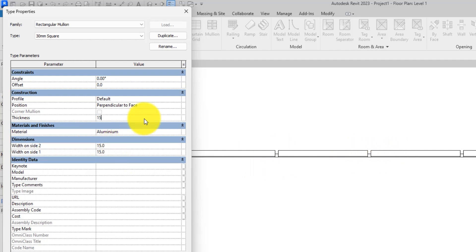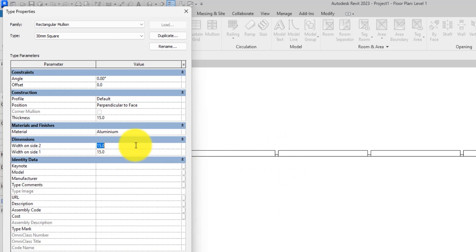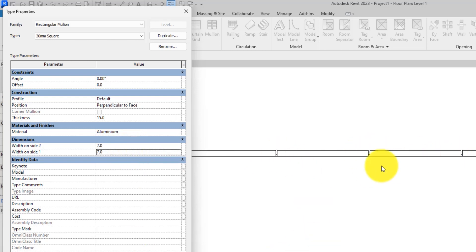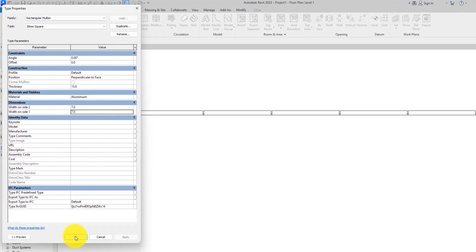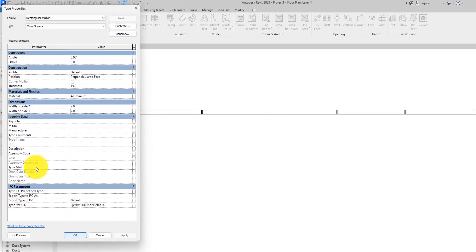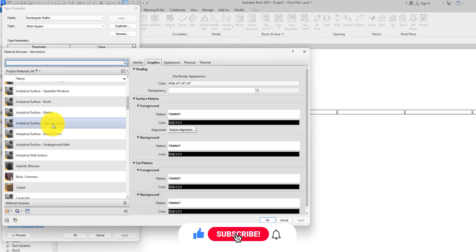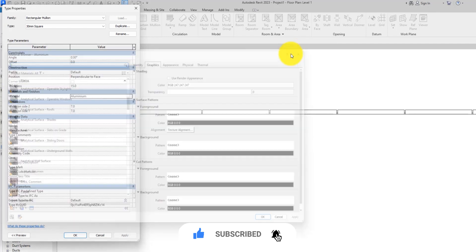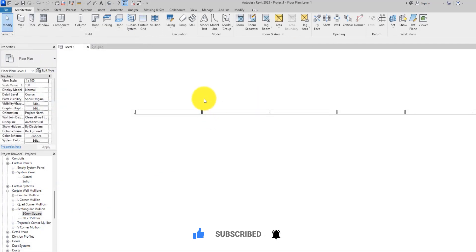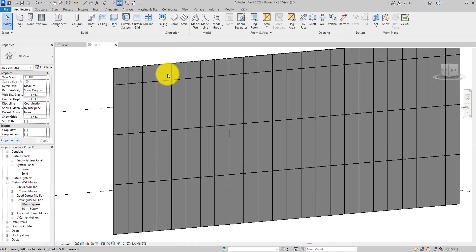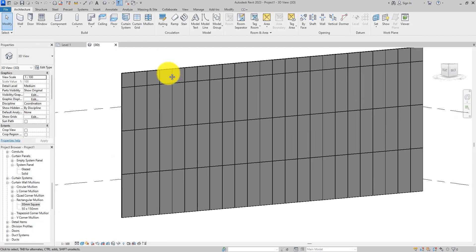The thickness controls the size — the depth of the mullion going from front to back — whereas the width dimensions on side one and side two affect the gaps between the two panels. Let's put 15 here and hit OK — you'll notice the curtain wall mullions get thinner. If I make both side dimensions 7 and hit Apply, you'll see the gaps between the two panels get smaller. You can also change the material from here.